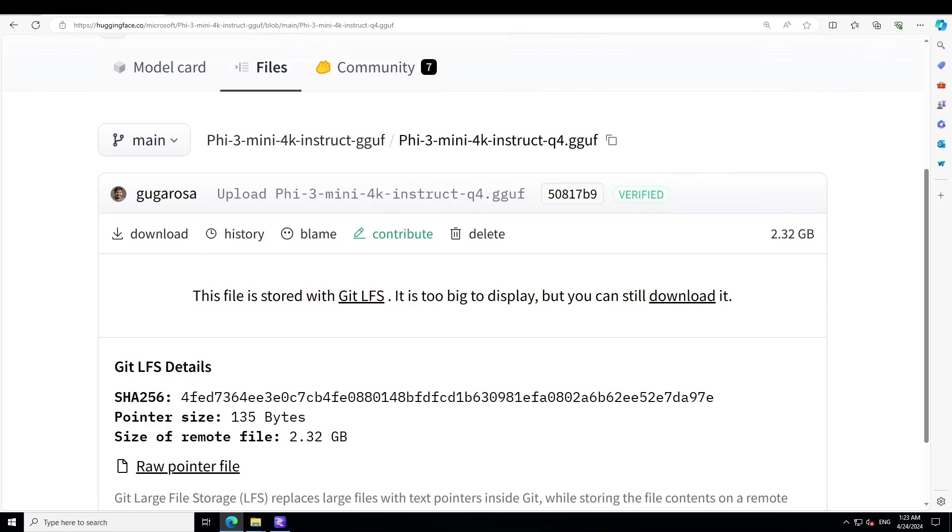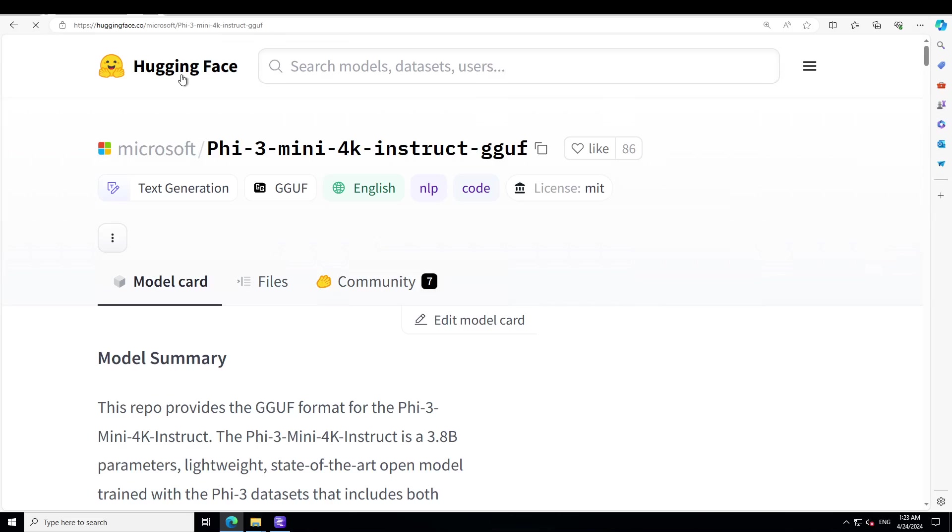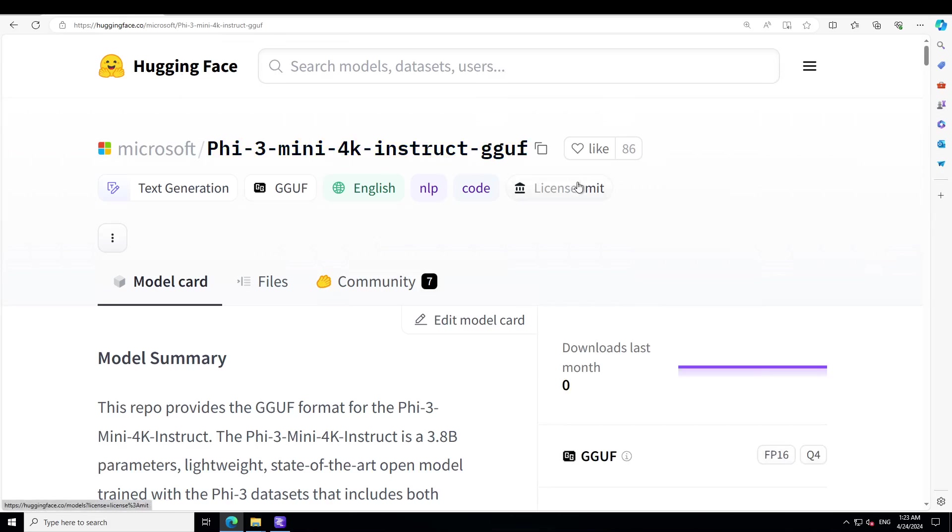Before I show you a lot of other benchmarking information, let me give you a quick overview of this model. This model, which is called Phi-3 Mini 4K Instruct GGUF, is a 3.8 billion parameter lightweight state-of-the-art open model trained with the Phi-3 dataset that includes both synthetic data and filtered publicly available website data, with a focus on high quality and reasoning dense properties.